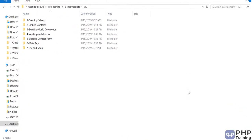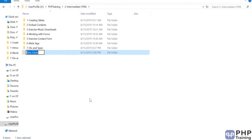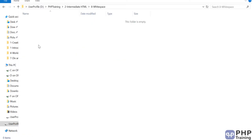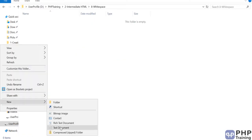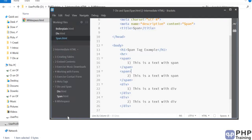Hello and welcome to the lecture. Let's look at three things in HTML: whitespace, HTML entities, and case sensitivity. To understand these three things, we'll create a file called whitespace.html and open it up.